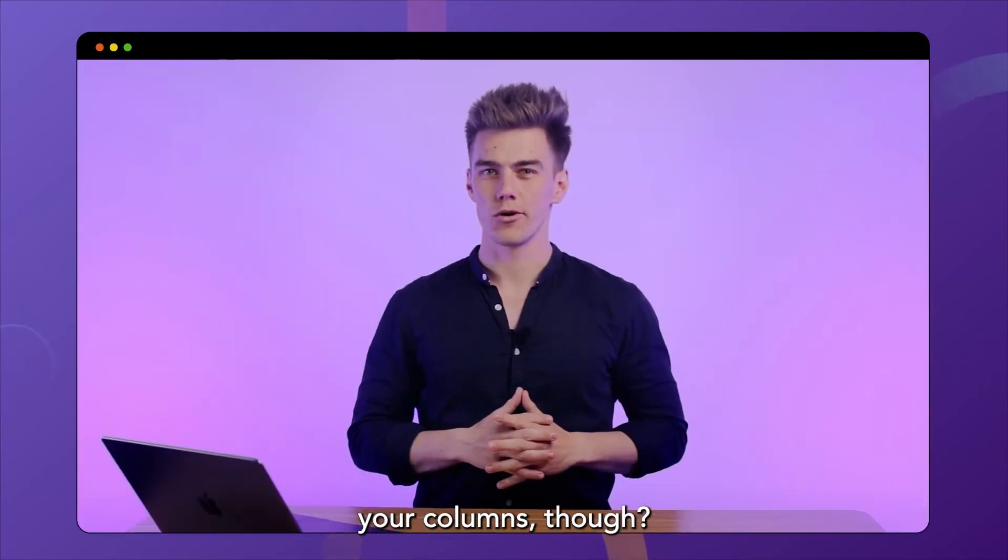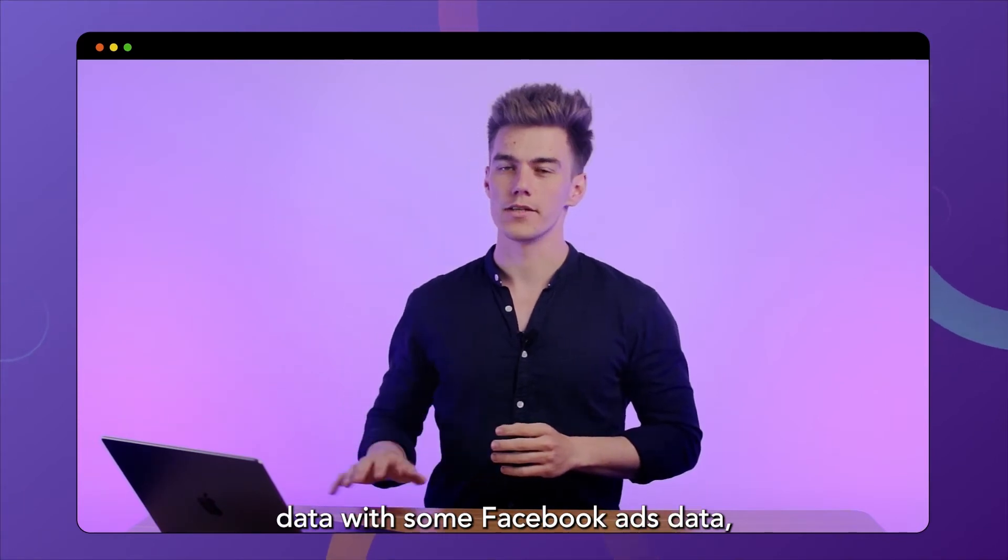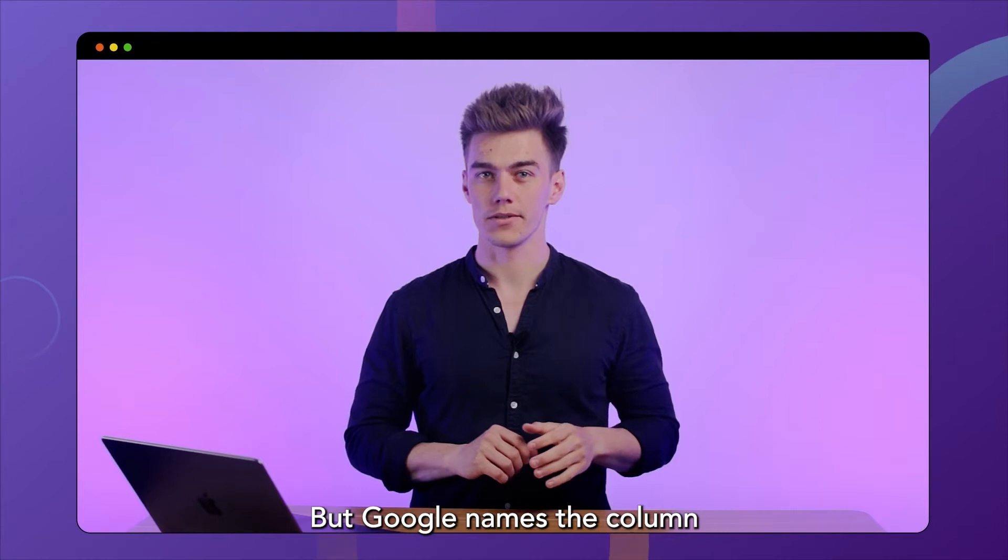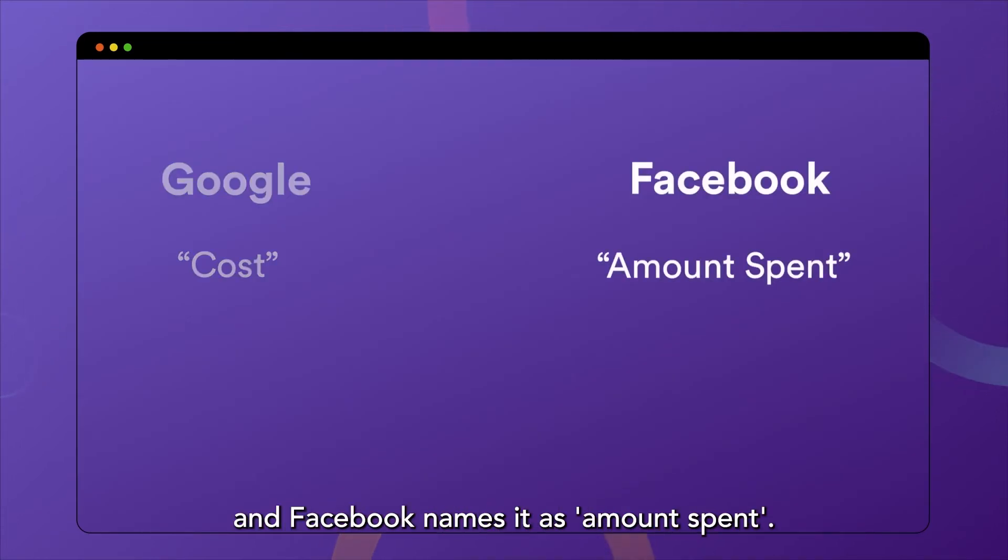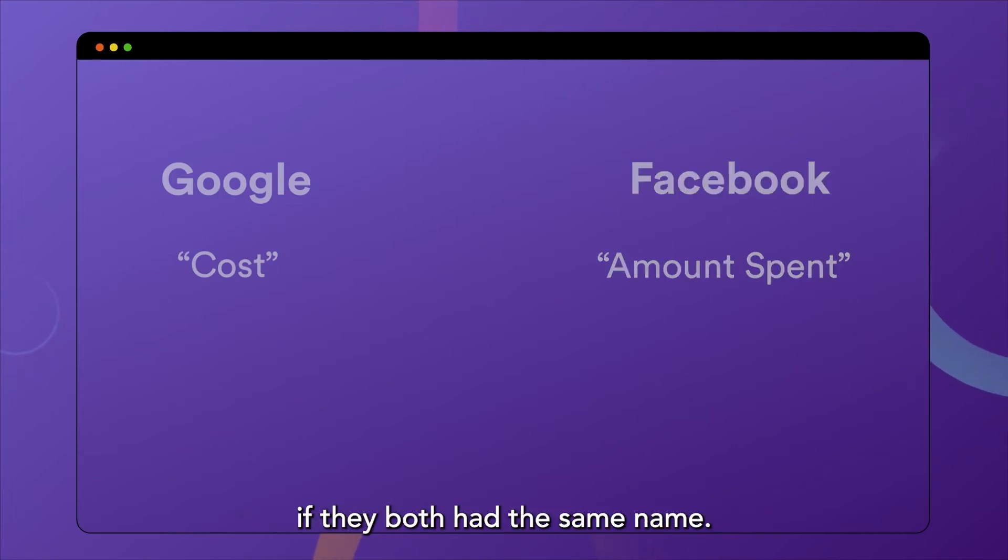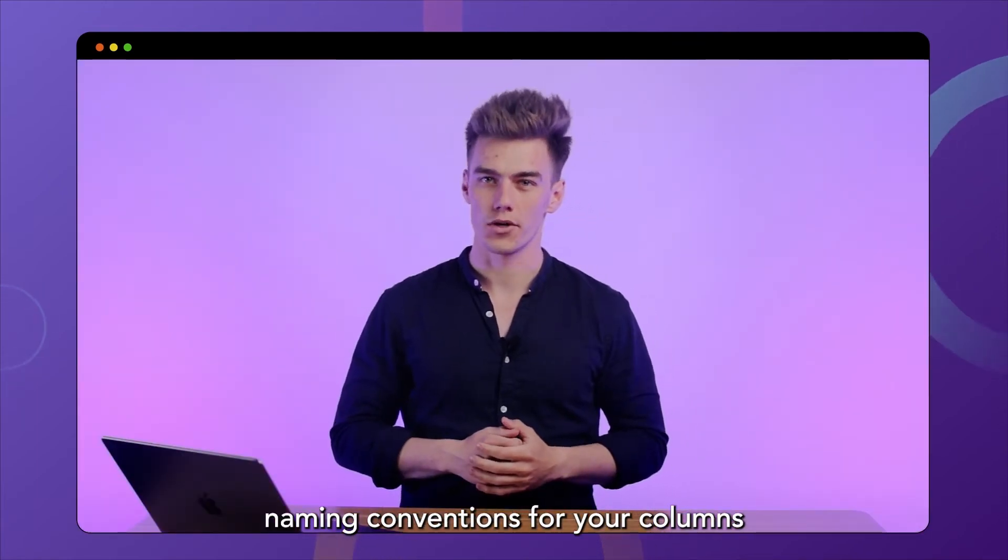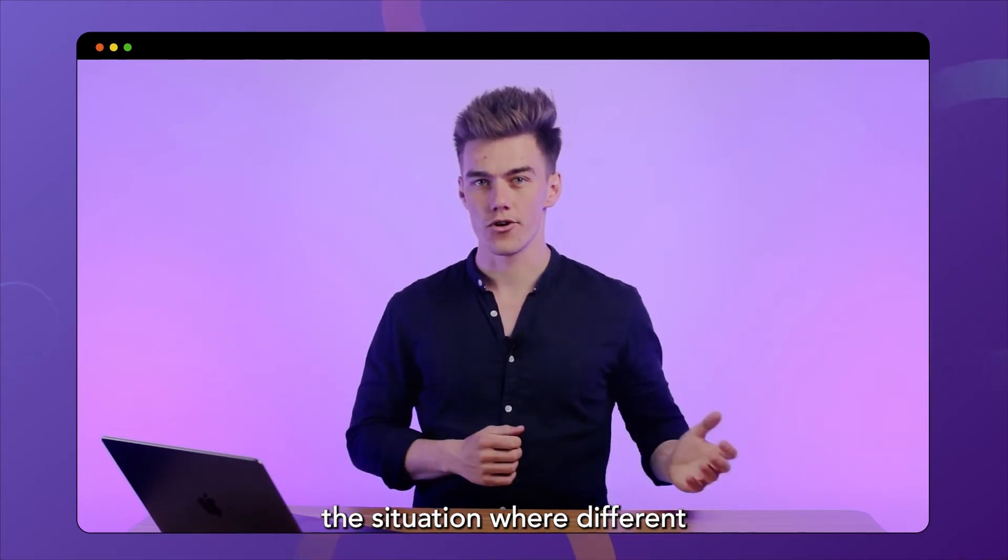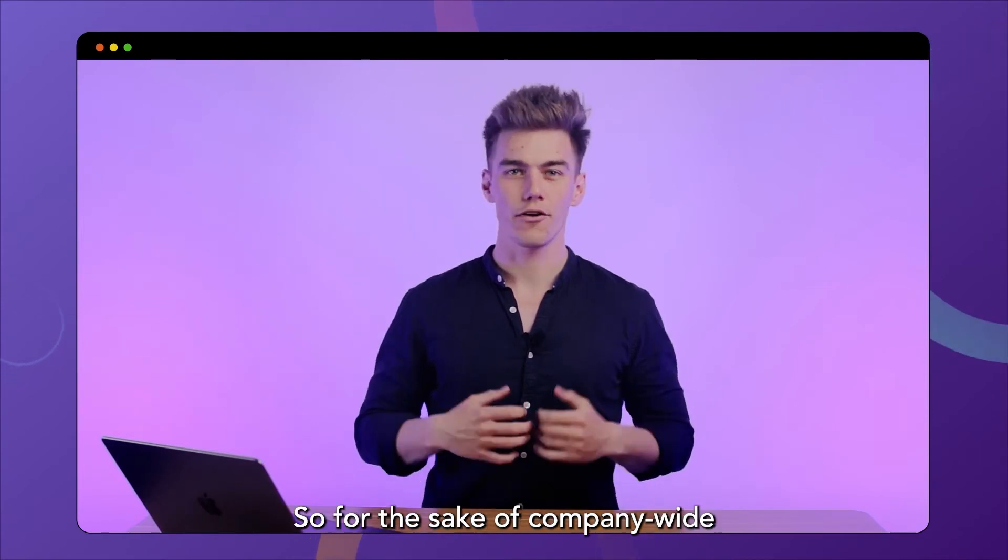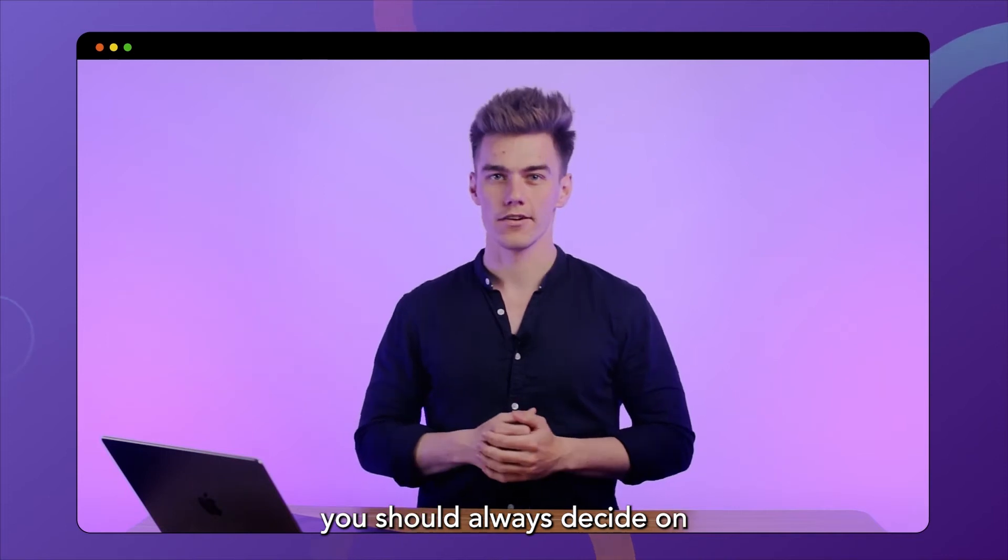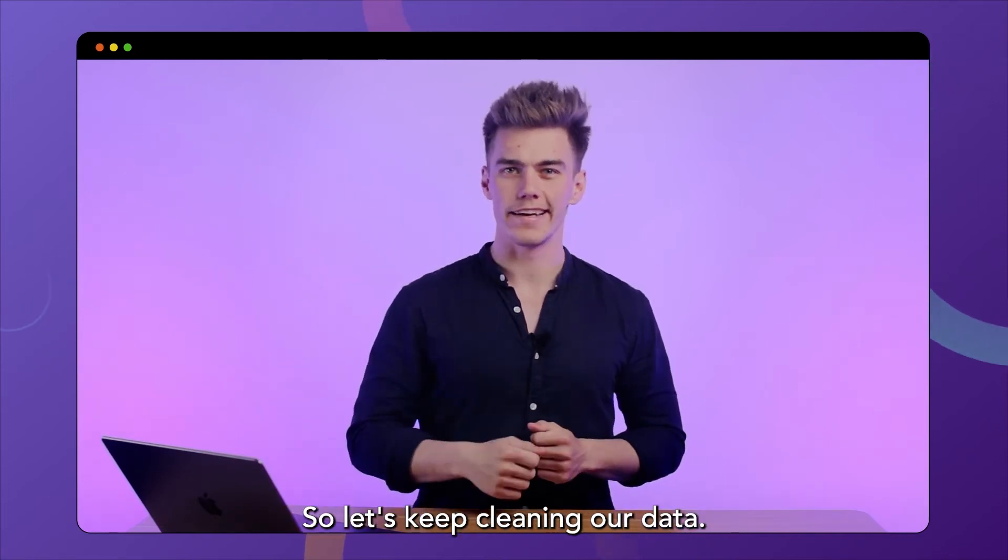We will now use our fields node to rename columns and match the naming conventions that we have established internally within our team. Why would you rename your columns though? We're merging Google Ads data with some Facebook Ads data, and you want to look at the cost of your ads per day. But Google names the column showing how much you spent as cost and Facebook names it as amount spent. Merging both columns would be easier if they both had the same name. And it's good to have consistent naming conventions for your columns because you will always encounter the situation where different tools name the same information in different ways.